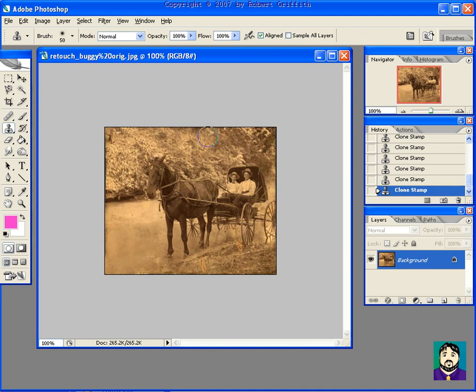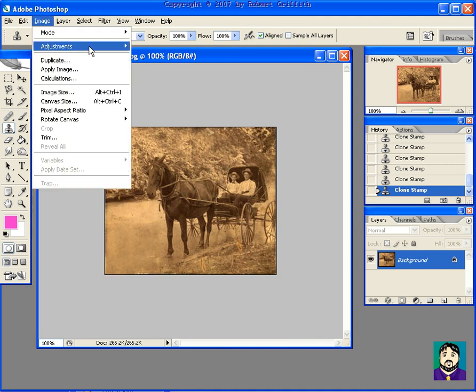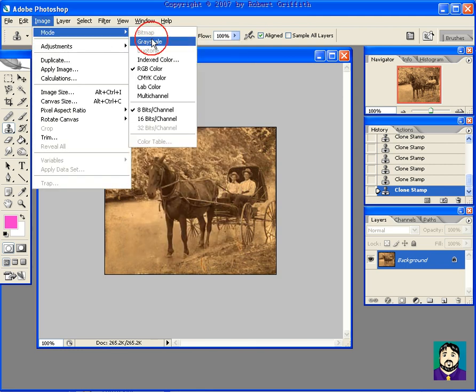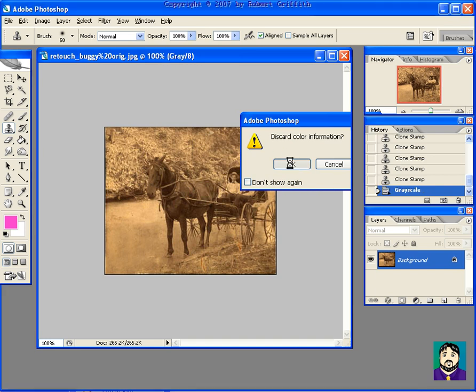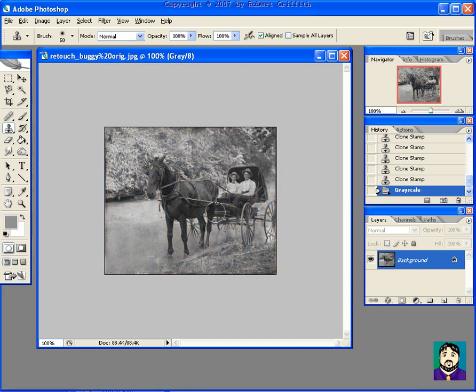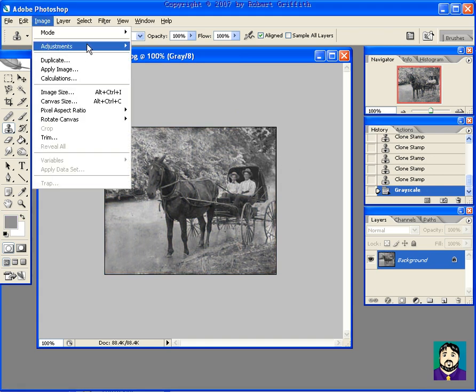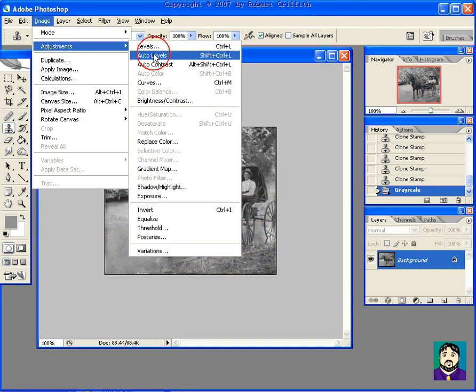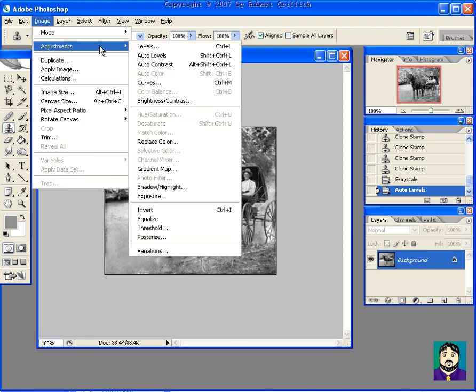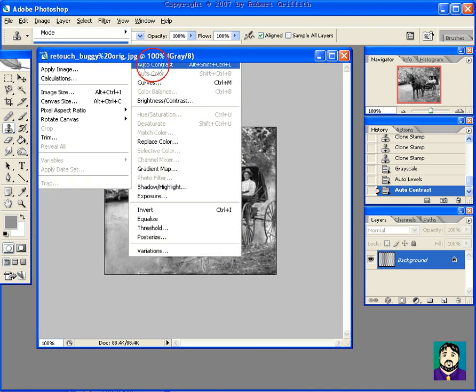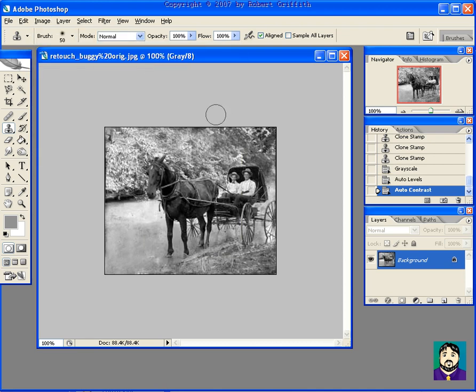You might want to go Image, Mode, Grayscale if you want to bring up some more detail. Then maybe try Auto Levels, and then Auto Contrast. You can see that I kind of already have a pretty good picture here.